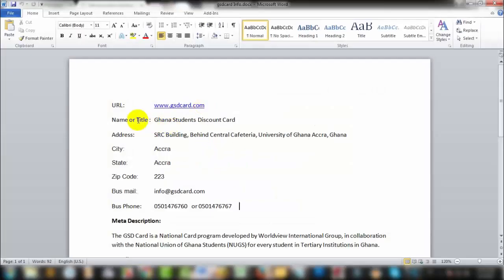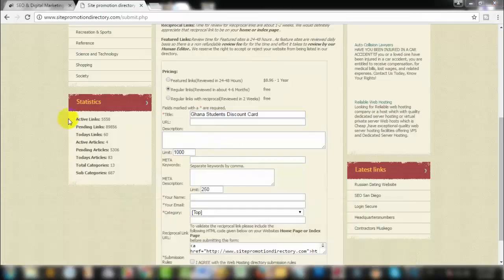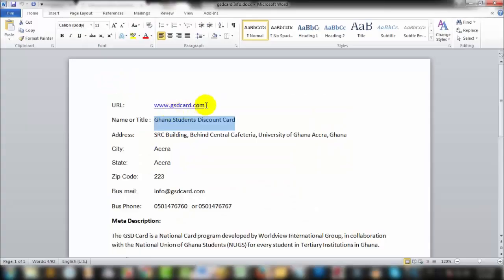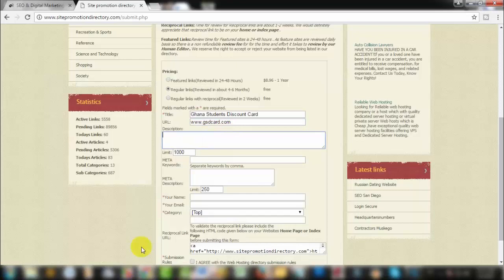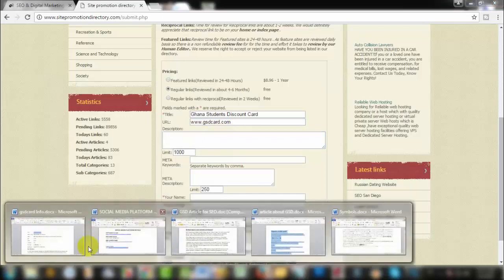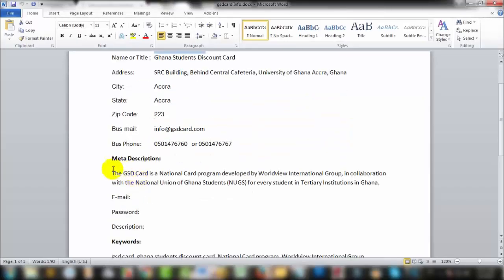First, copy the title. Then paste the title. Next, copy the URL and paste the URL in the description field.